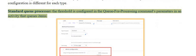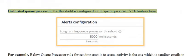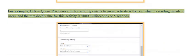For a standard queue processor, the threshold is configured in the queue for processing commands parameters in an activity that queues items. For a dedicated queue processor, the threshold is configured in the queue processor's definition form. For example, the queue processor rule for sending emails to users — the activity is the one sending emails to users, and the threshold value for this activity is 5000 milliseconds or 5 seconds.